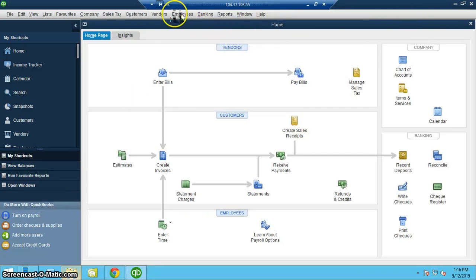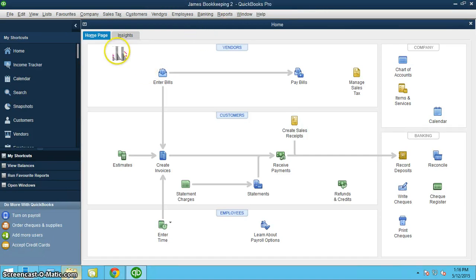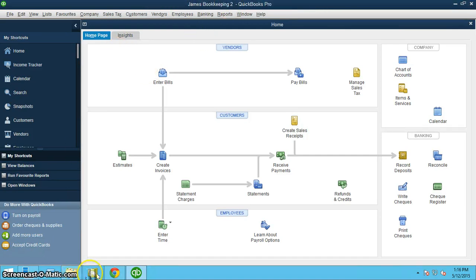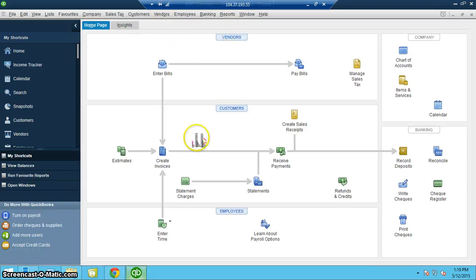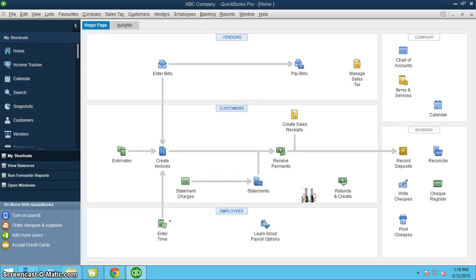So in this particular case, I have a sample database. And this sample database is my James Bookkeeping, but I want ABC Company. So I've now got ABC Company up, and I want to synchronize the very first time with the Data UI platform.